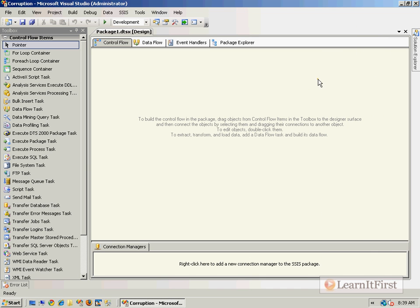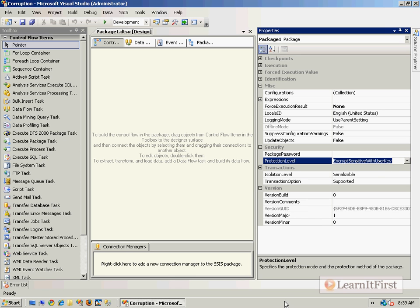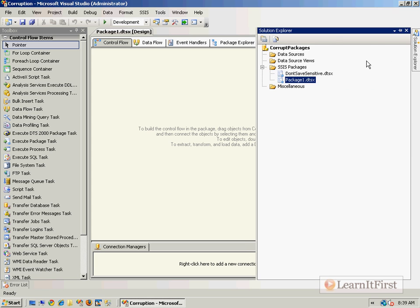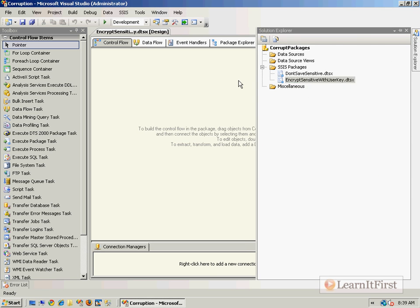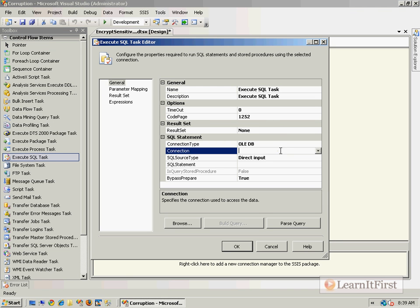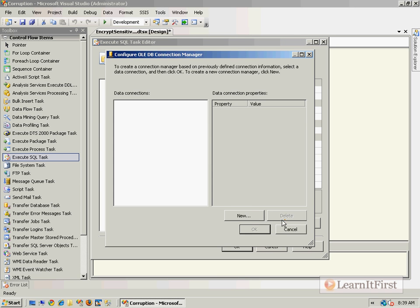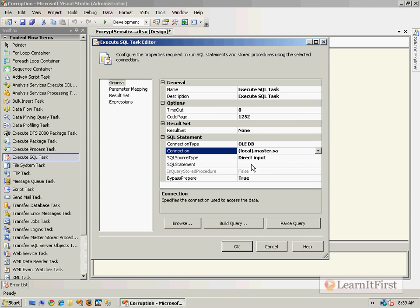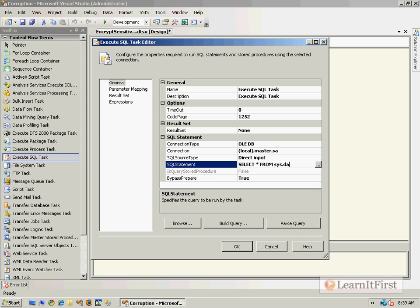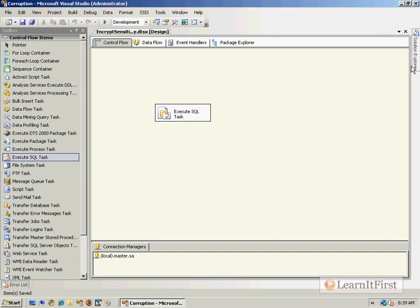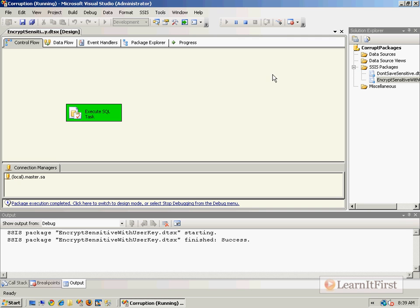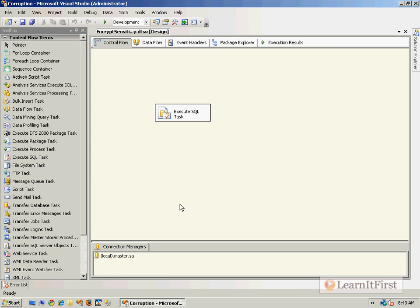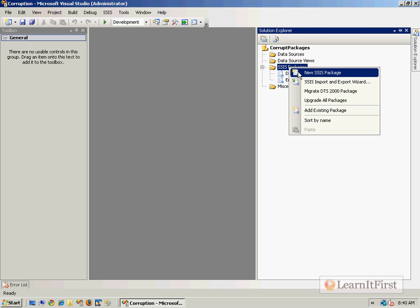Now let's make a new package. Bring up properties with F4 and set the protection level to Encrypt Sensitive with User Key. I'll rename the package object accordingly, add an Execute SQL task, create a new connection using SQL Server authentication with the SA account, save the password, and point it at the master database running SELECT * FROM sys.databases. We execute and get green, because it is saving the sensitive information in an encrypted format.